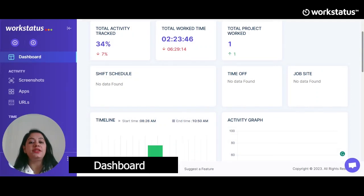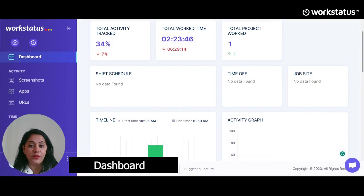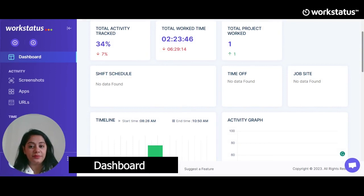The first option is the dashboard. Here you would get an overview of weekly activity and today's activity of both user and admin.